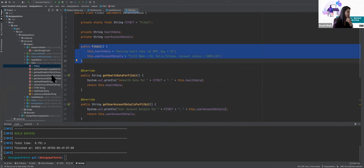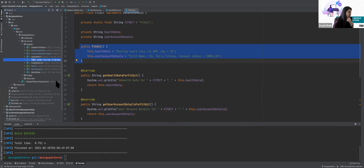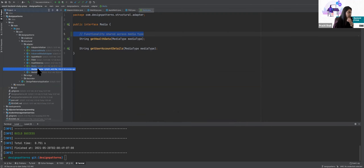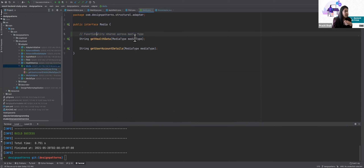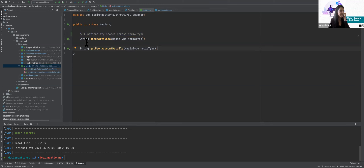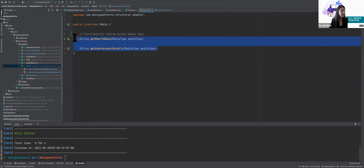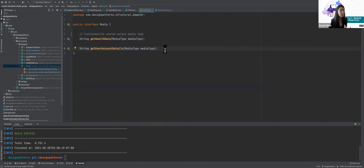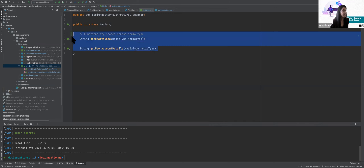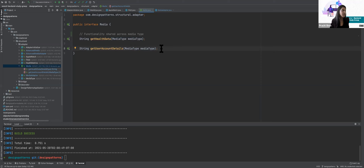Now let's look at the media interface. No matter what my device is, I want to get health data from it and user account data from it. I've created an interface which declares these two methods. Any media type — Apple Watch, Alexa, Fitbit, any health device — will all have these functionalities because that is the domain. The interface declares the shared functionality across all media types.